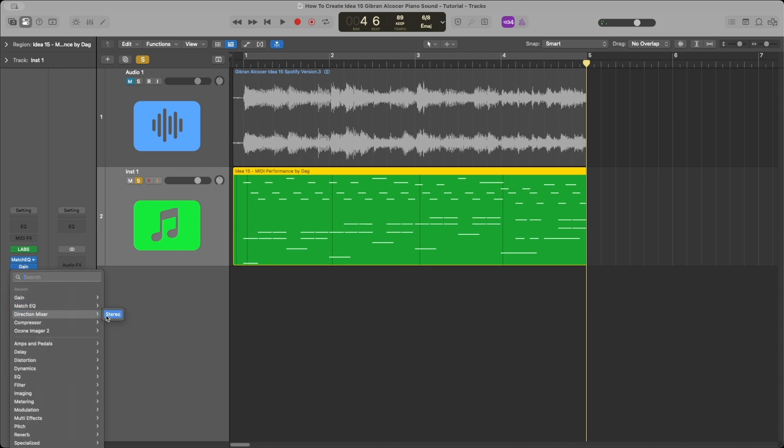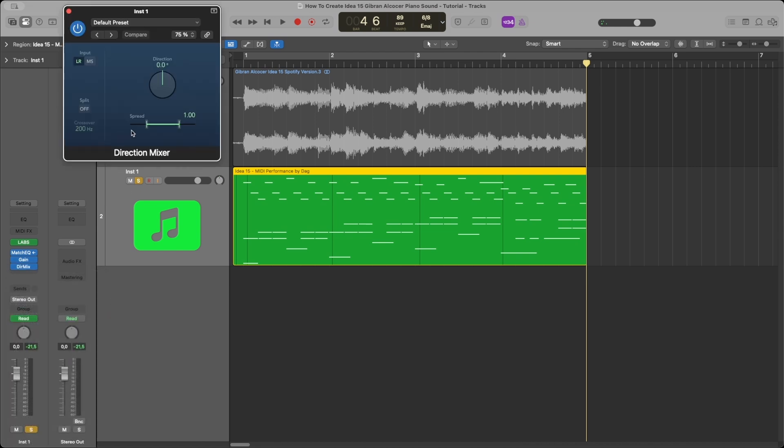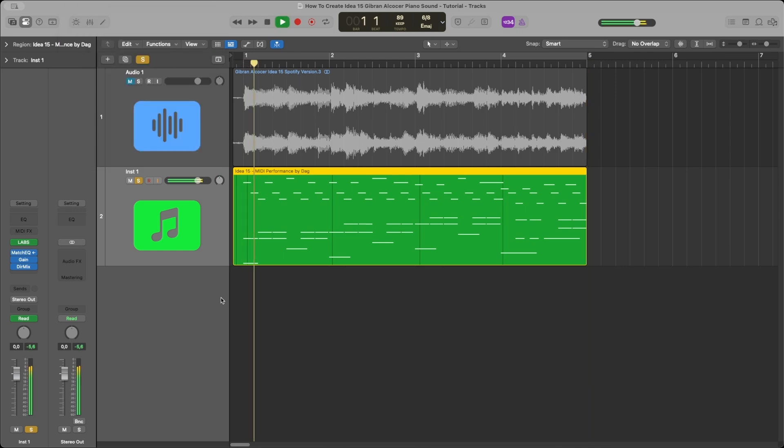Finally we add a Direction Mixer and set the spread to 0.50. And now our track sounds like this.